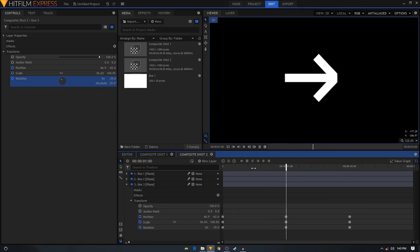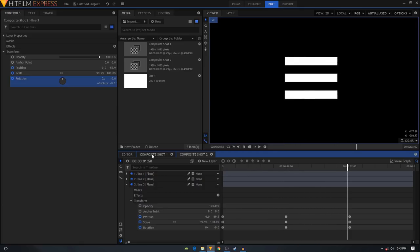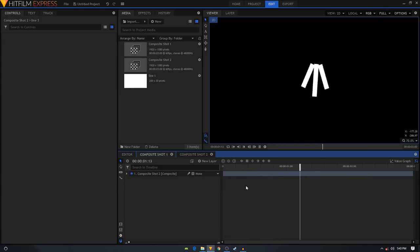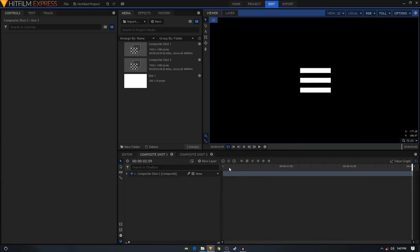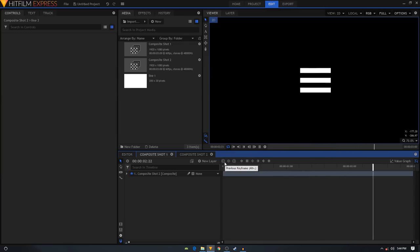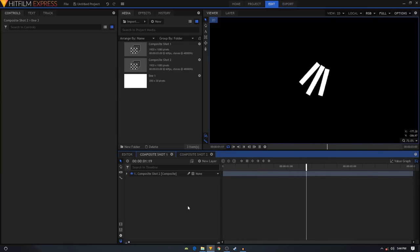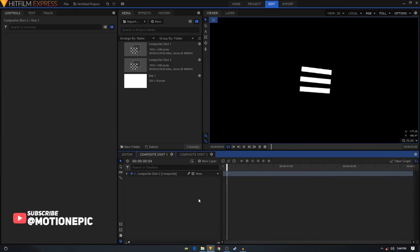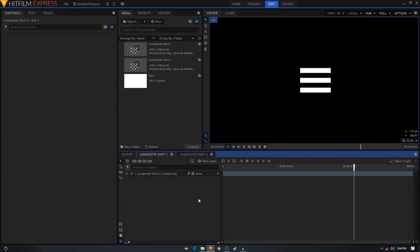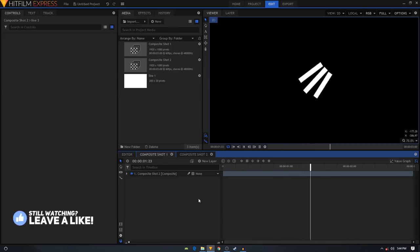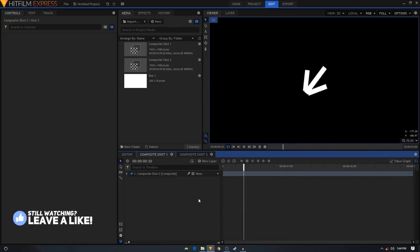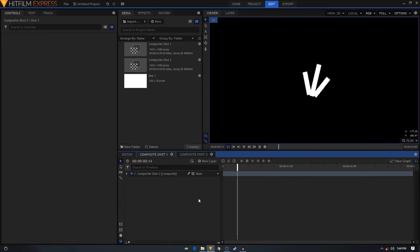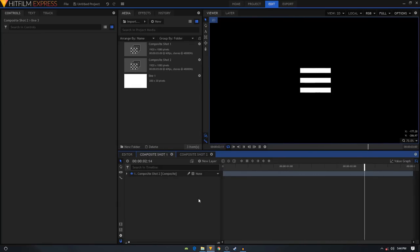That is looking fine. Let's take a look at our composite shot one - as you can see, we have created our hamburger menu animation inside HitFilm Express. I hope you enjoyed this tutorial and learned something new. If you did, please consider liking this video and subscribing to the channel. Thank you for watching and I'll see you in the next one.